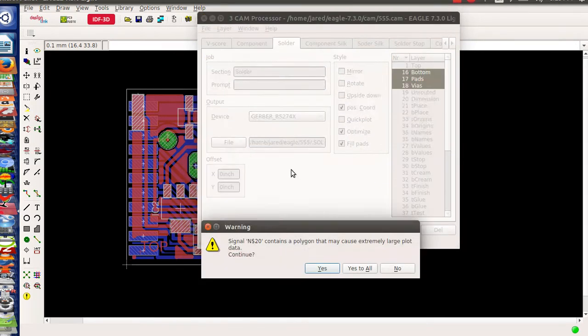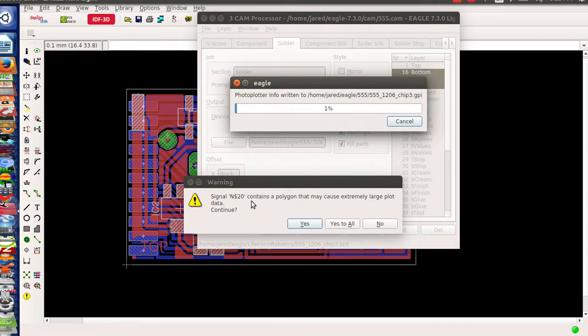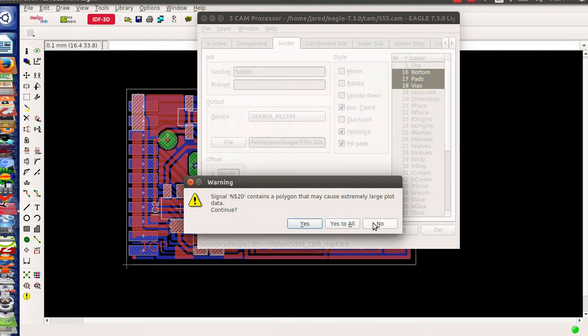And as I'm about to process the job it says signal and some wire name contains a polygon that may cause extremely large plot data. And it's not gonna run.